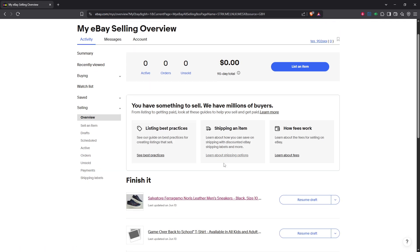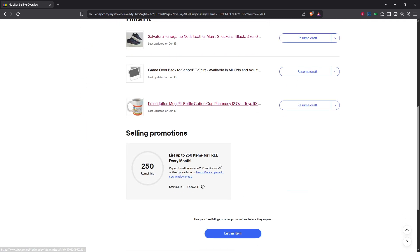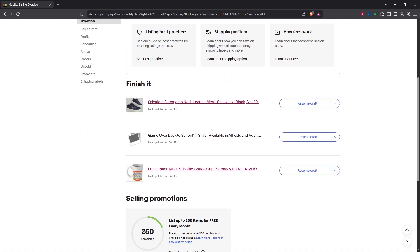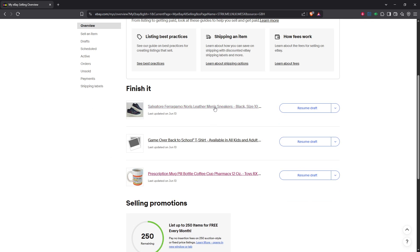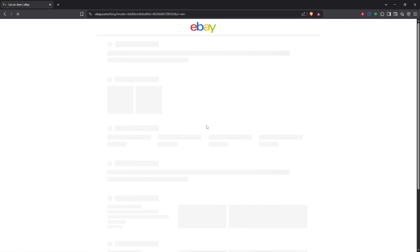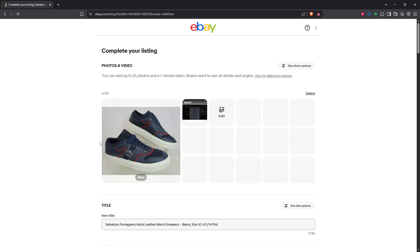Now that you're in the selling section, the next step is to locate the listing you want to update. When you find it, give it a click. This will open up the details of your listing where you have the ability to make adjustments to various aspects, including shipping details.